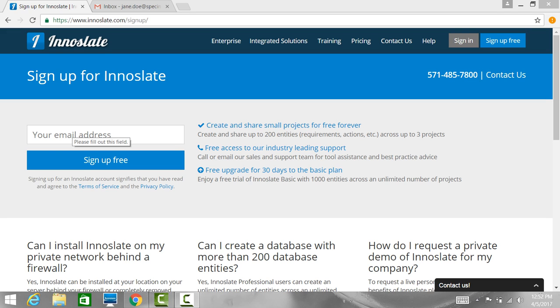Now that you have a firm grasp on the concepts and how Innoslate works, let's get started by signing up for the cloud-based version of Innoslate. Using any modern web browser, navigate to Innoslate.com.